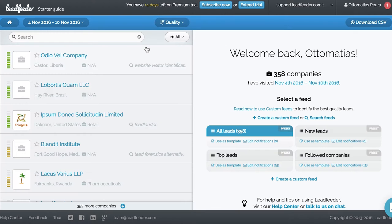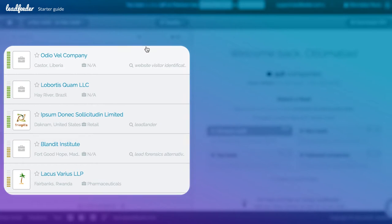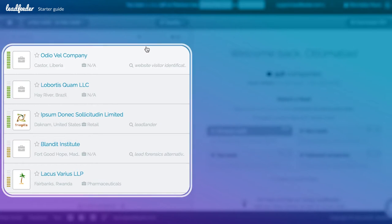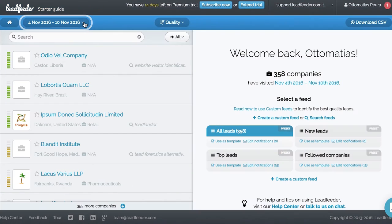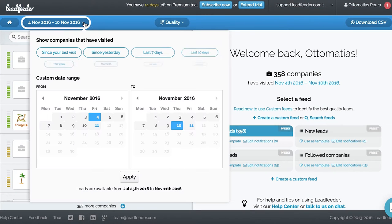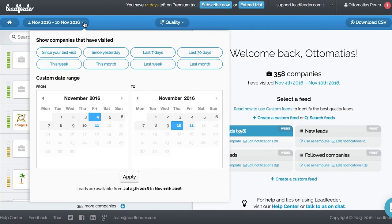This is your home page. On the left, you can see all the companies who have visited your site since the time interval defined here.